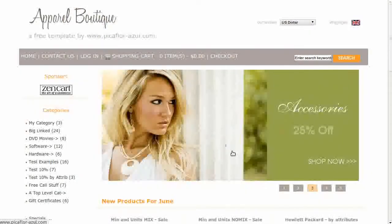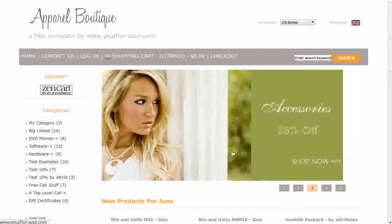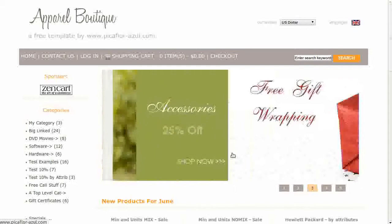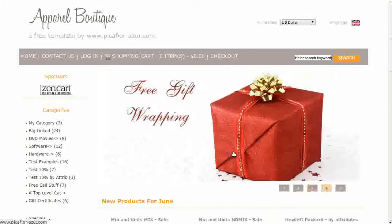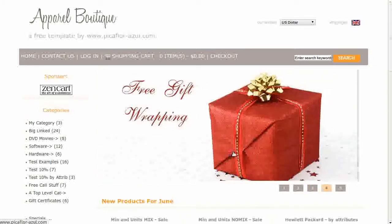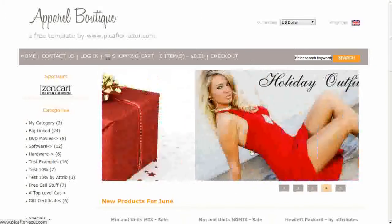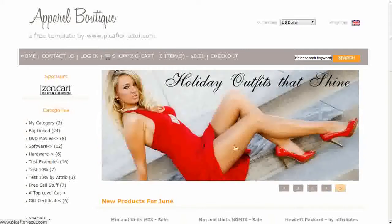Hi! Today I will be showing you how to turn off all of the banners in your Zen Cart. The template you see here is called Apparel Boutique. If you'd like to use it, go to our website and download it for free.